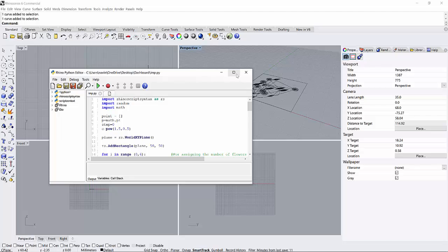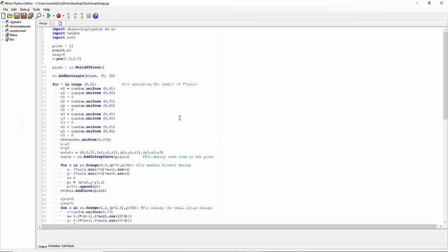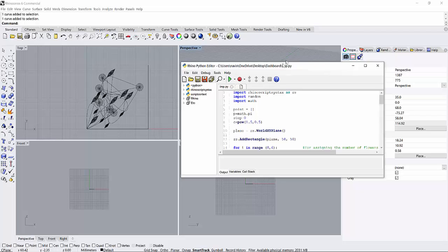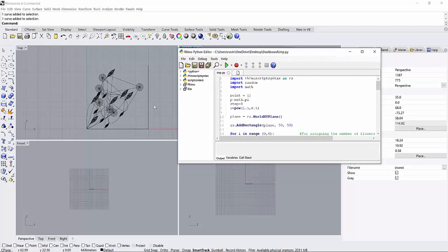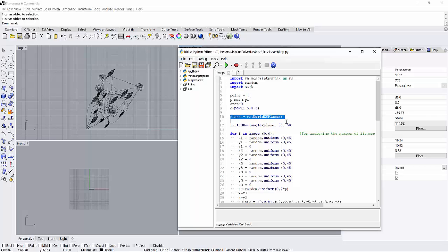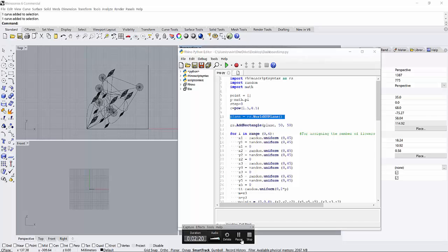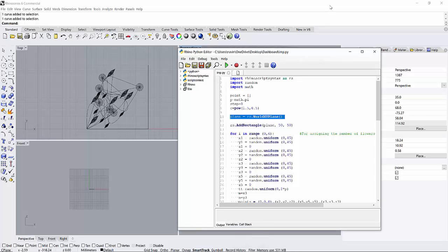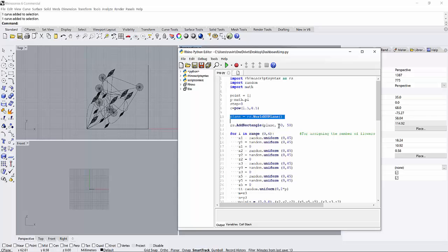It's very easy to understand. First of all I have made a plane reference plane, and on this plane I have designed this plane only to make a rectangle on the XY plane. Using this add rectangle command, I make a rectangle of 50 by 50 on the XY plane.